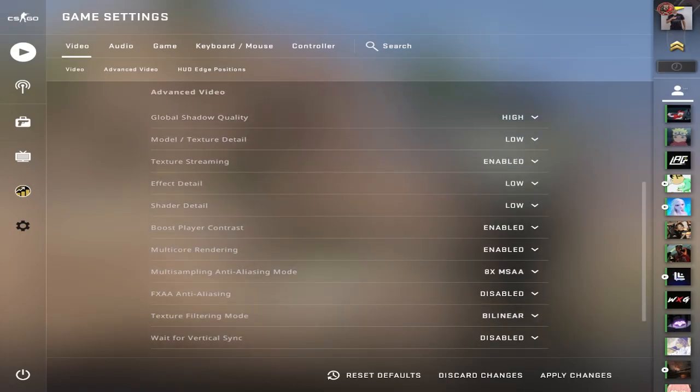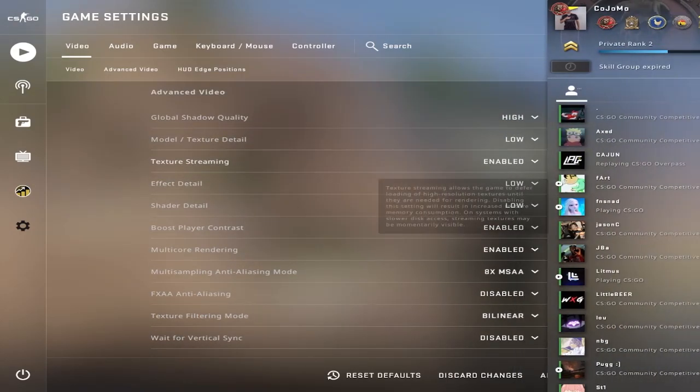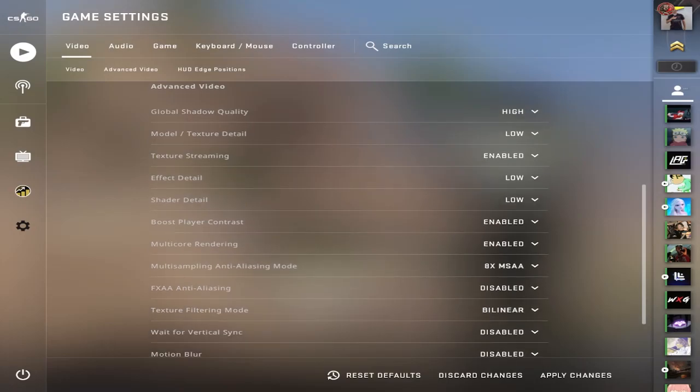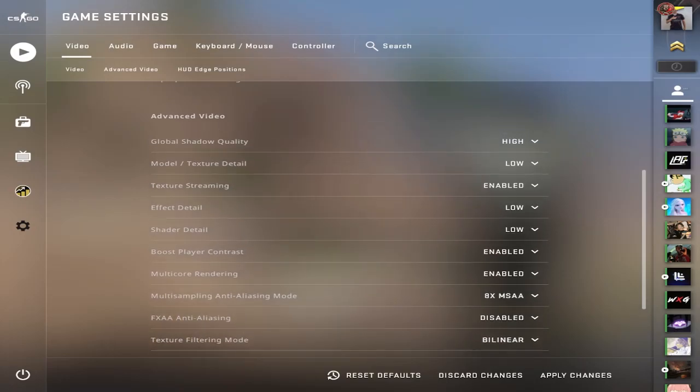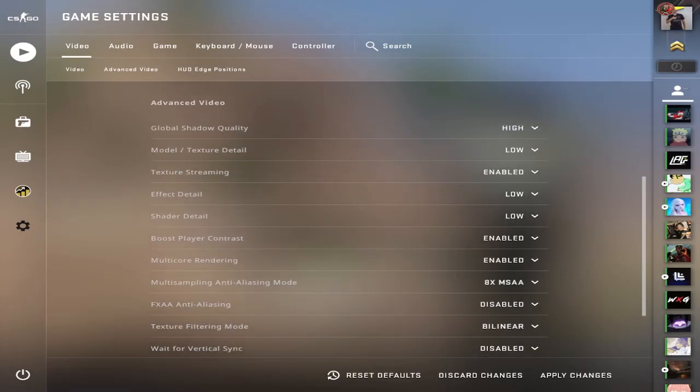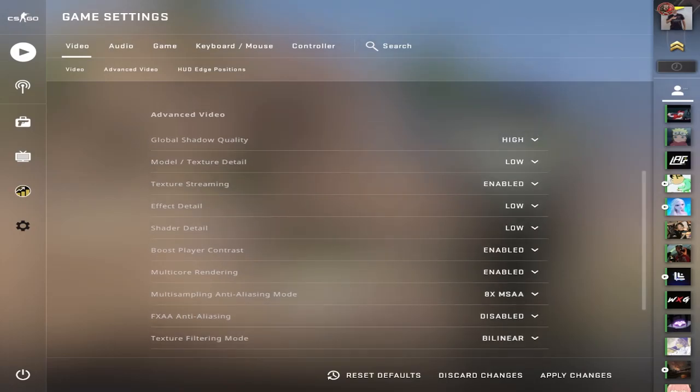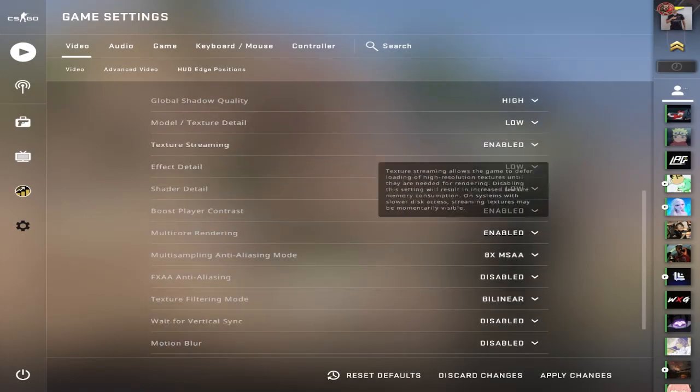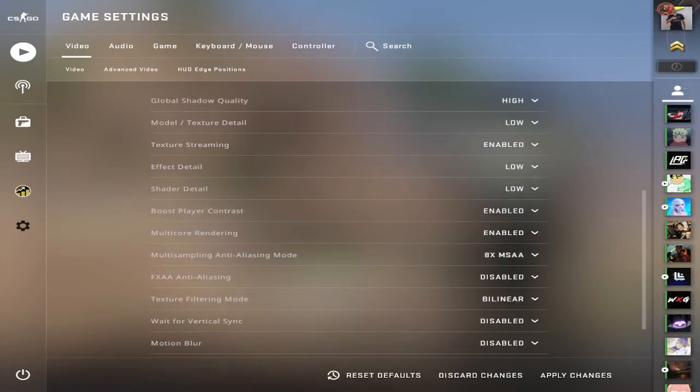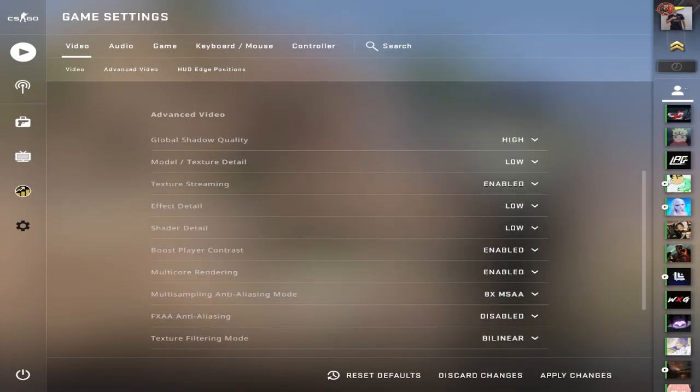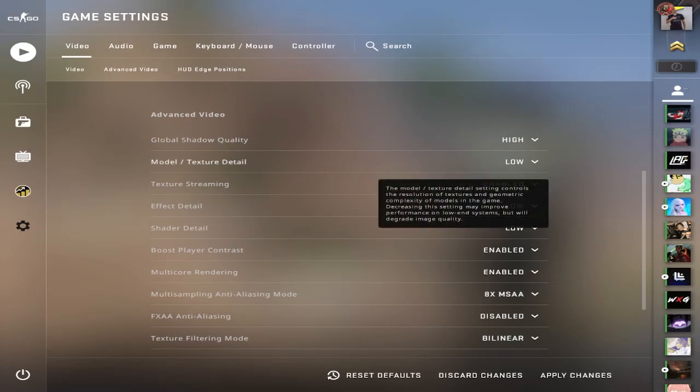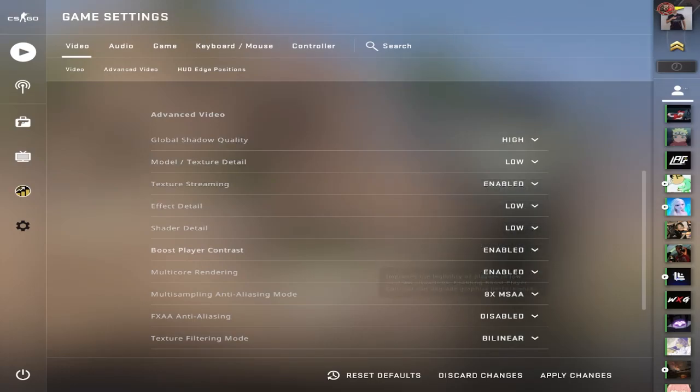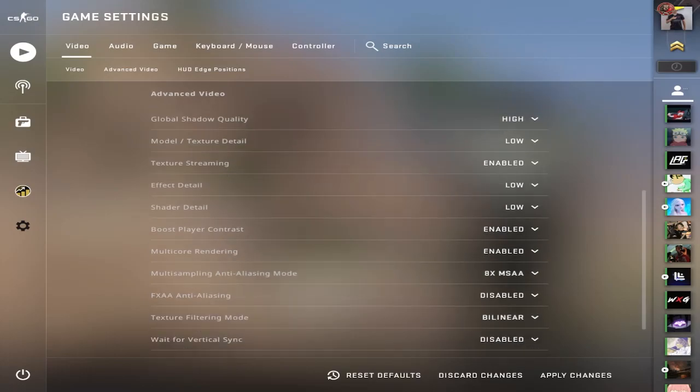For these settings, I find that this is the best for me on a lower-end PC when I need to get over 240 FPS to even matter for my monitor, which is a 240Hz monitor. I use high global shadow quality, low, enabled, low, low, enabled, enabled.